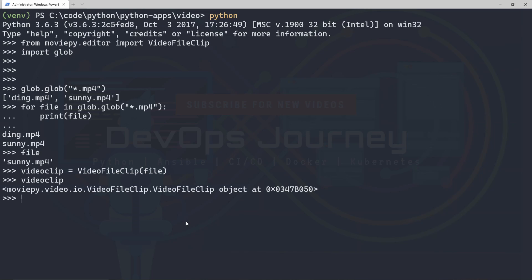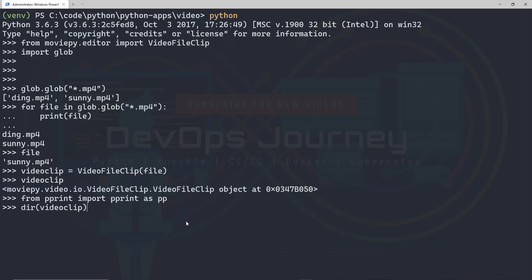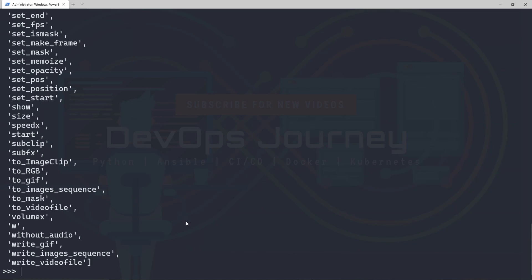So just so this displays better, I'm going to do something that I always do. And I'm going to go from pprint, import pprint as pp. And basically this pretty prints the output and puts everything nicely in a line. I highly recommend using the pretty print module if you haven't already. So I have that ready. Now if I went dir video clip, you can see that it's not formatted nicely. But now if I go pp, and then within that pp go dir video clip, you can see that it displays much better.